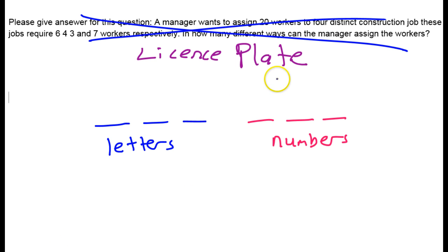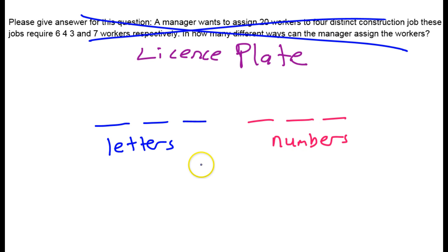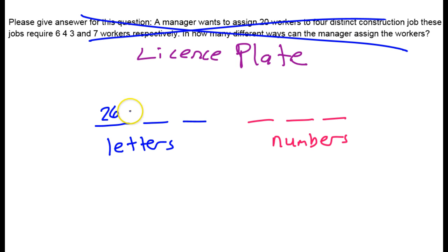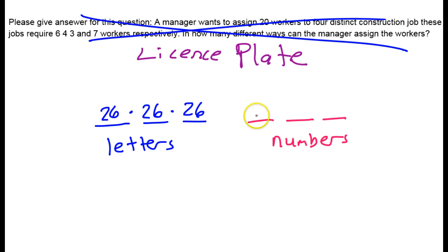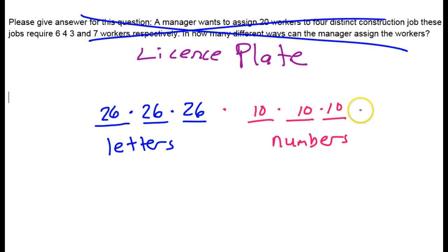This is one way you could do a license plate problem. If you wanted to make license plates with three letters and three numbers and figure out how many unique plates you could make, you'd ask: there are 26 ways to choose each letter and 10 numbers (0 through 9), so that's 10 times 10 times 10 for numbers. Multiply it all together and that gives you the number of unique license plates.